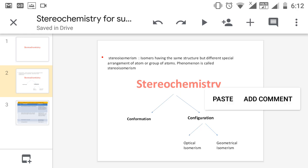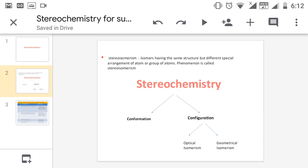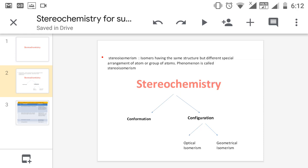Imagine the C-C sigma bond is a spring. If you hold that spring with one end fixed and rotate the other end, you can get different shapes. There is only a small difference in their shape, but there is a difference. This difference is conformation. Conformation arises due to free rotation of the C-C sigma bond.